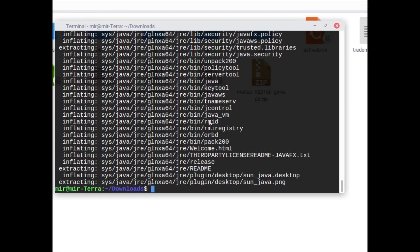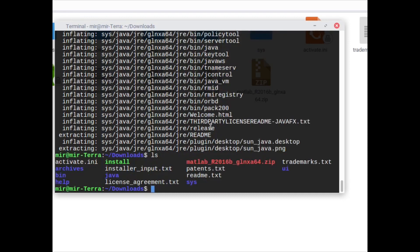After the unzipping is done, I will check all the files by typing ls. Once we type ls we can see there is already an install file. Now we type sudo dot slash install and the installation will begin.